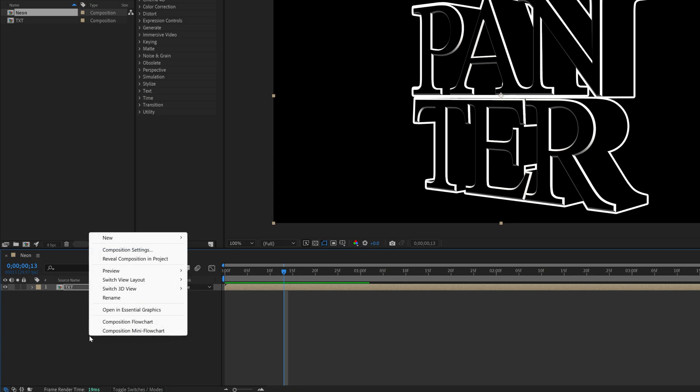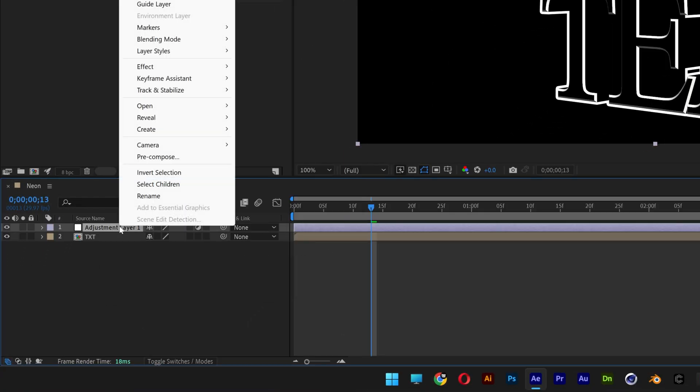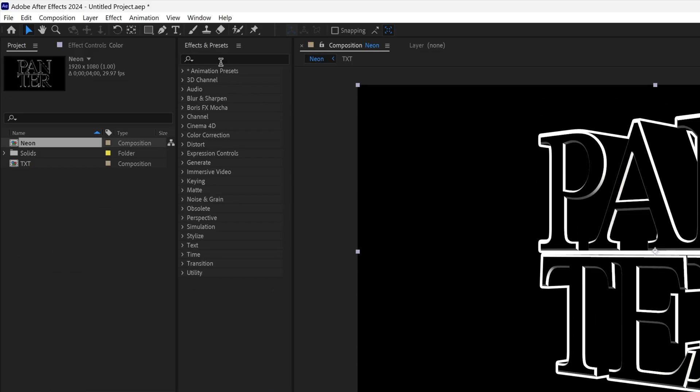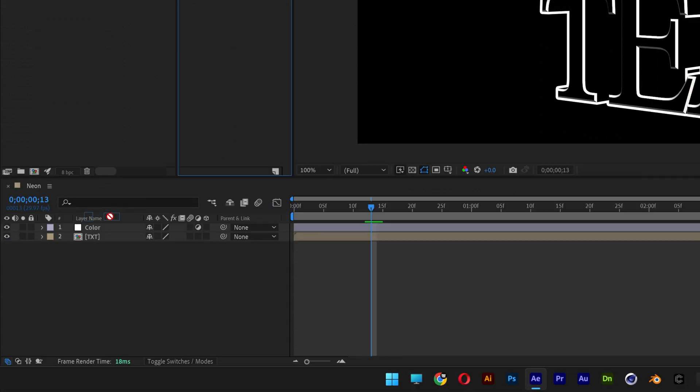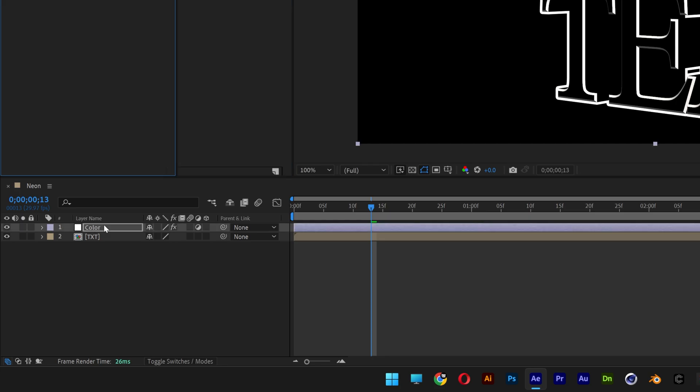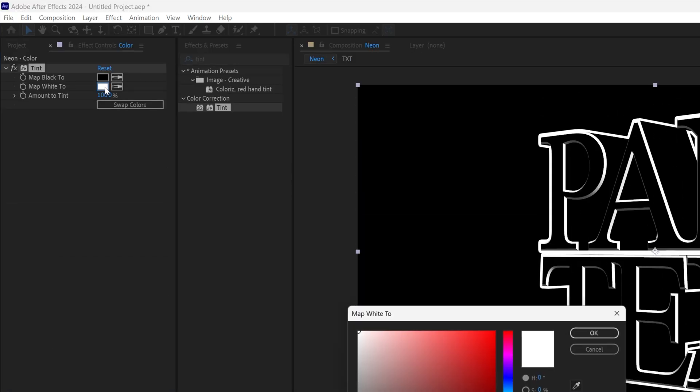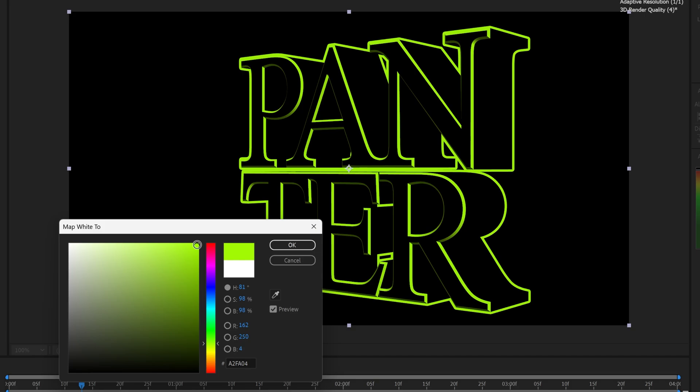Right-click here, go to New, select Adjustment Layer. Rename it as Color. And let's go to the Effects and Presets. Type in Tint. And drag and drop the tint on the color. And here we're going to change up the color of the tint. I'm going to go with some Toxic Green. Click OK.